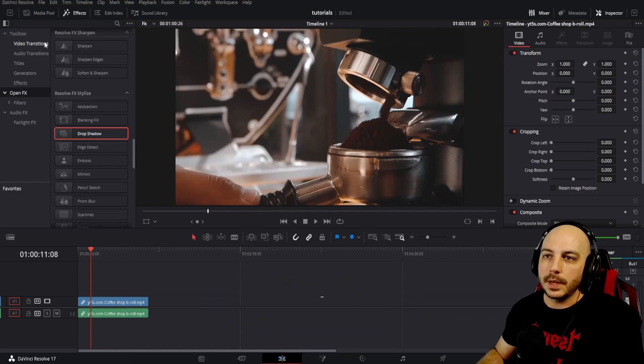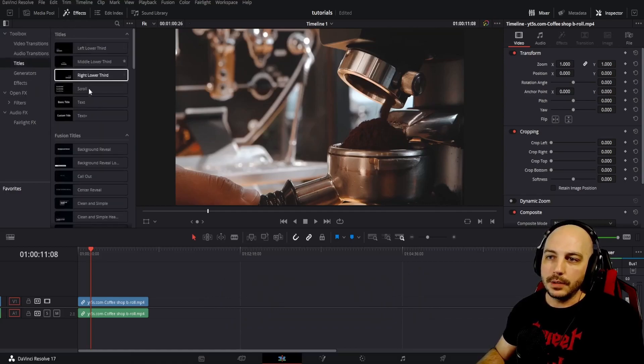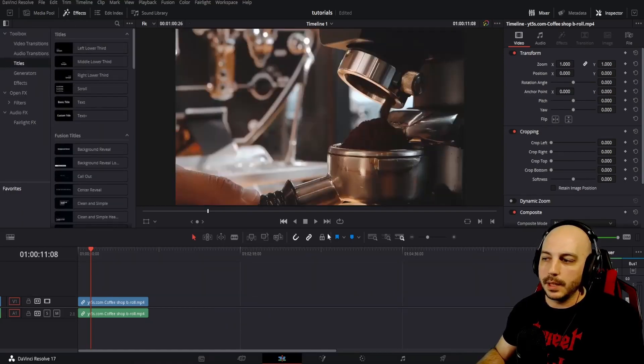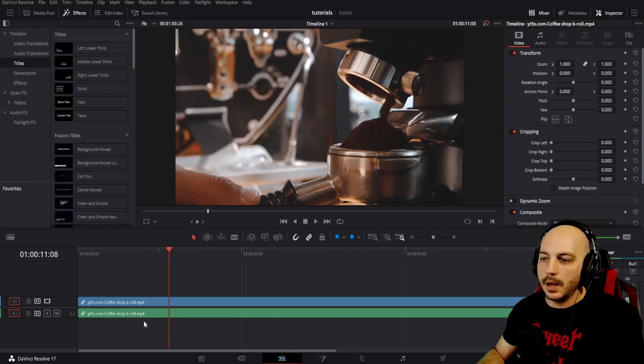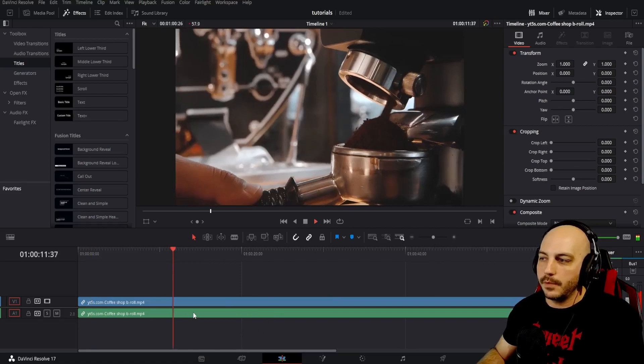So to start off here, we're going to go to Effects Library, we're going to go ahead and click on Titles and we're going to go to Text Plus. I just have some generic coffee shop footage down here.